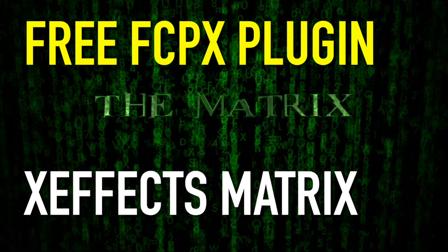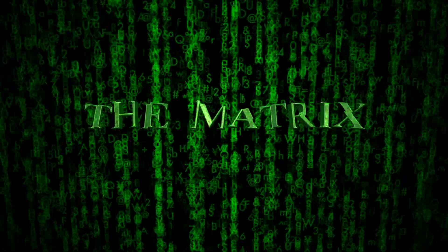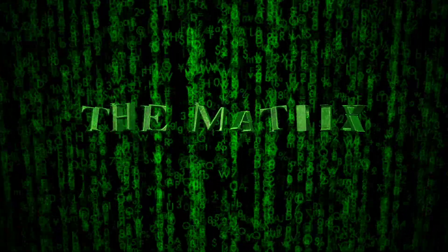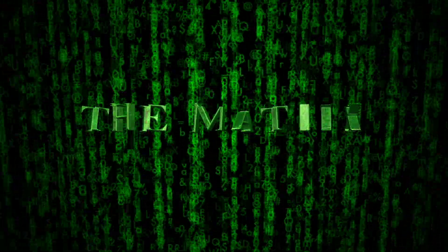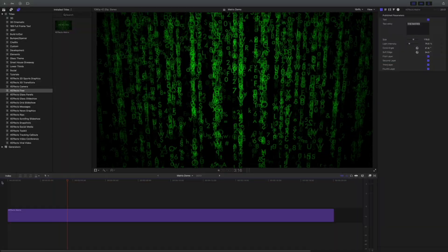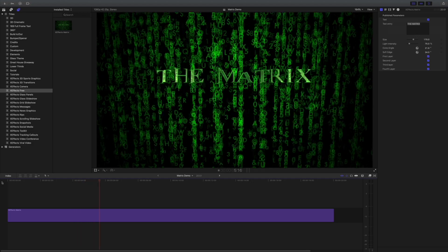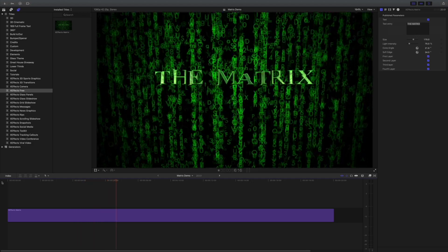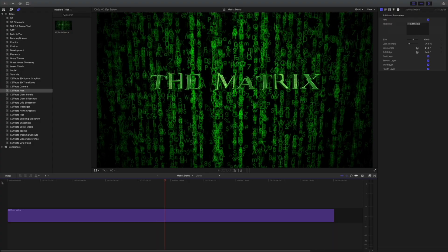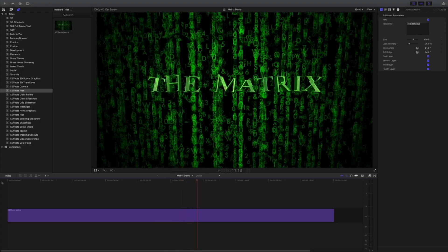Hello and welcome to another tutorial on a free plugin called XFX Matrix. It's designed to emulate the look from the popular film, and as a new version will be out soon, we thought there'd be good demand for this style again. You can either download this for free or follow the instructions on how to build your own.